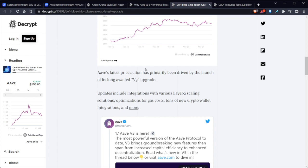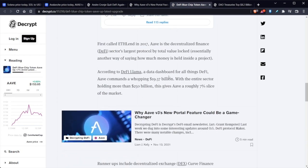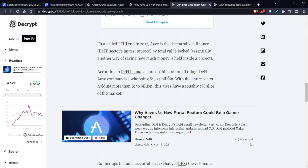So updates include integration with various Layer 2 scaling solutions, optimization for gas fees, tons of new crypto wallet integrations, and a lot more. So we all know AAVE is the decentralized finance sector's largest protocol by total value locked. So according to DeFi Llama, a data dashboard for all things DeFi, AAVE commands a whopping $19.3 billion. With the entire sector holding more than $250 million, this gave AAVE roughly a 7% slice of the market.